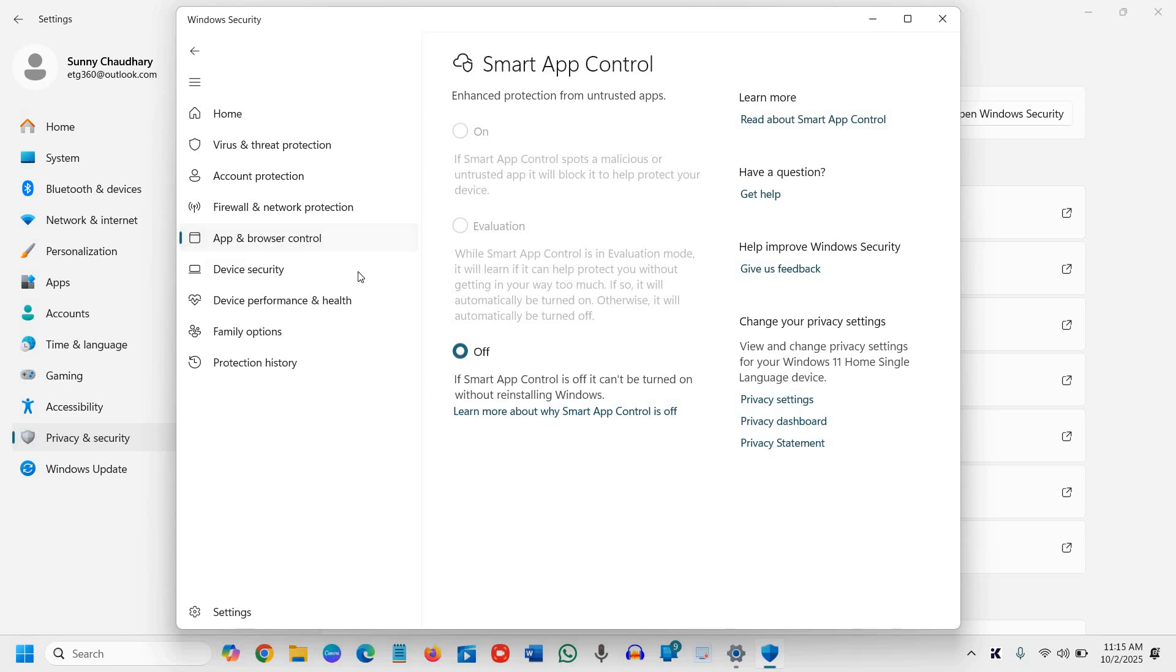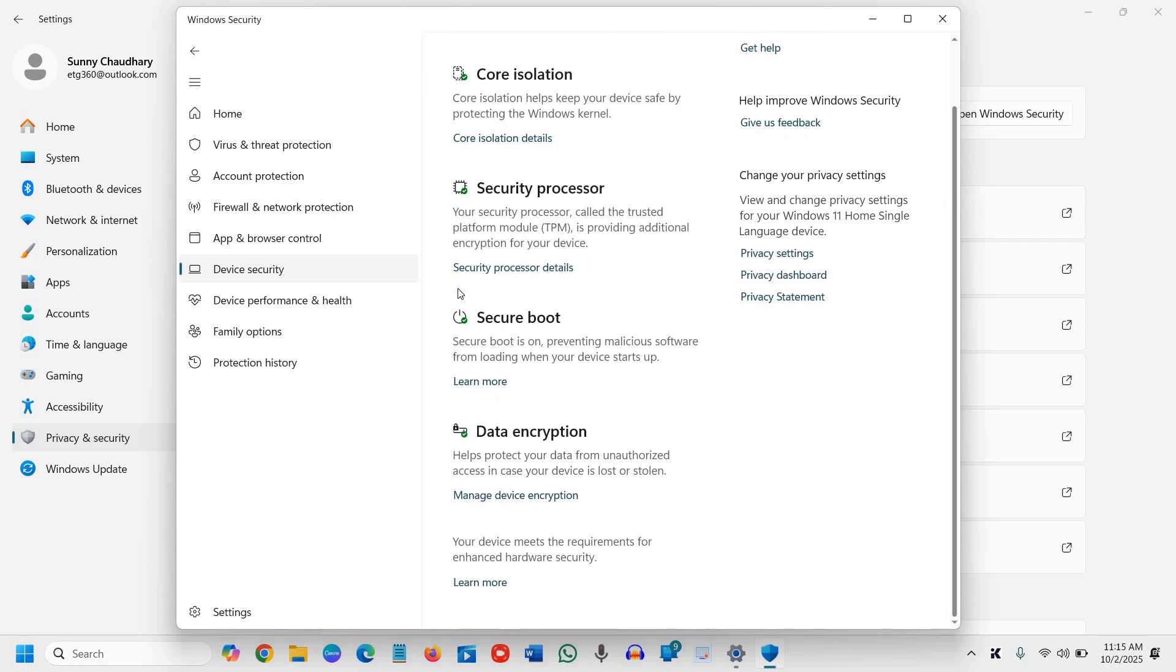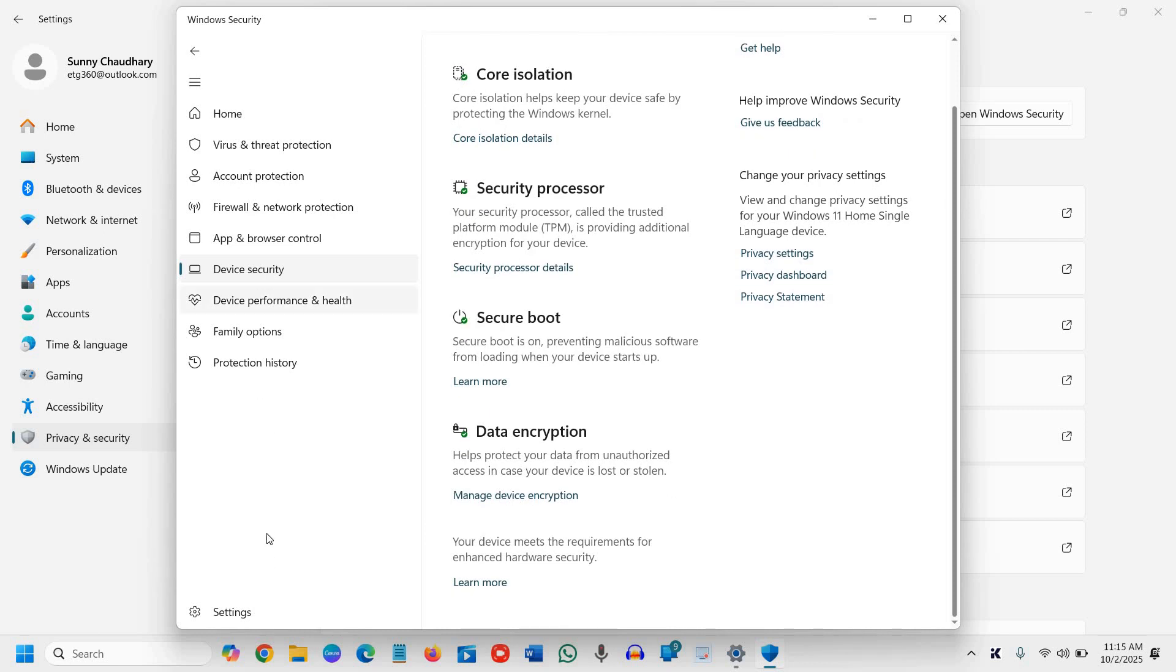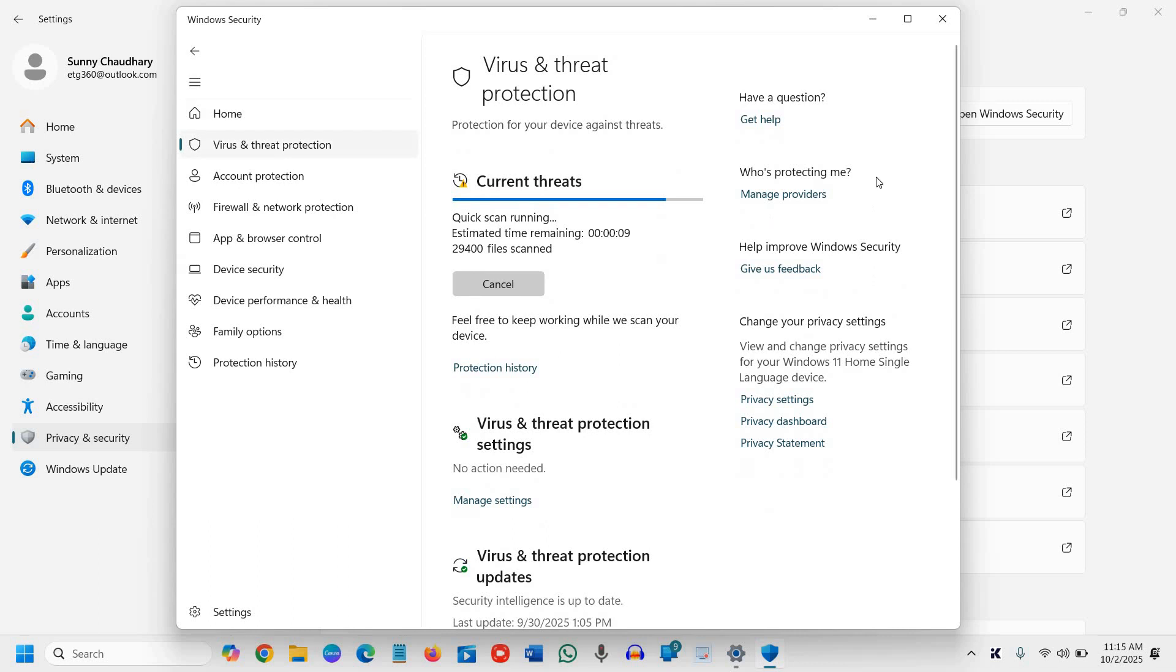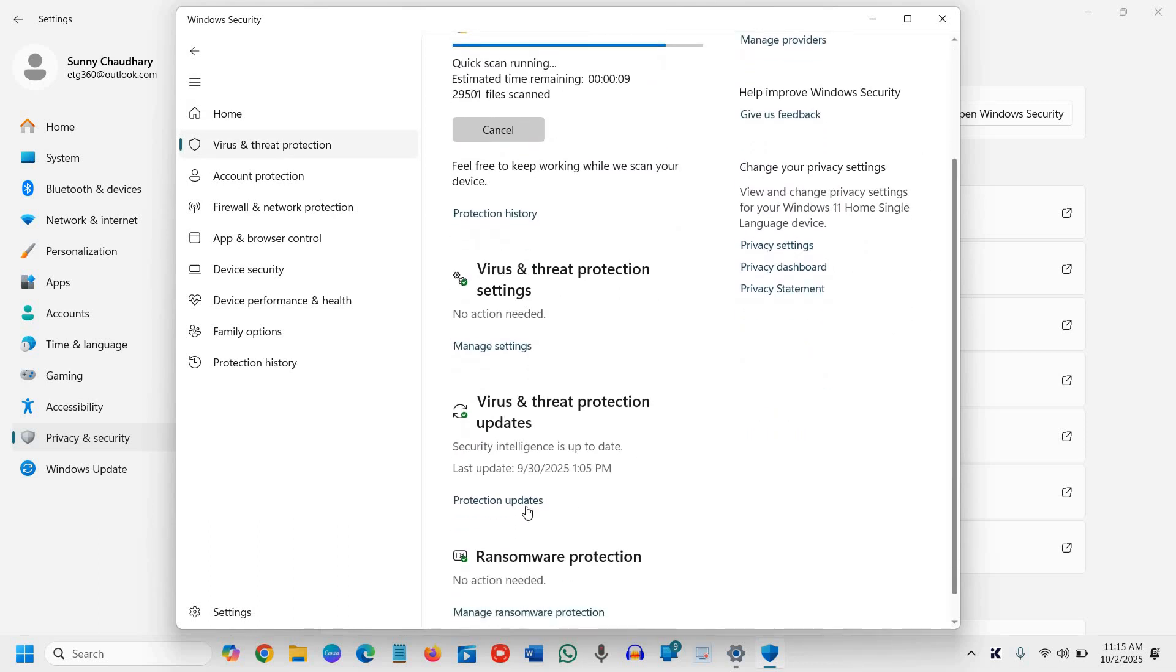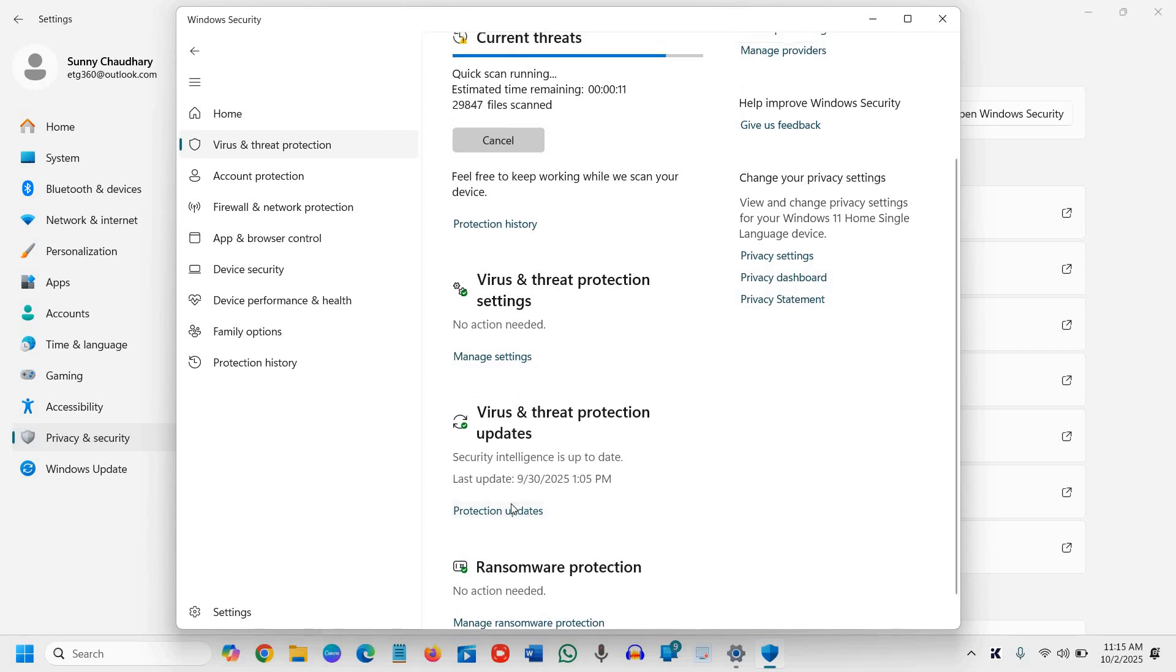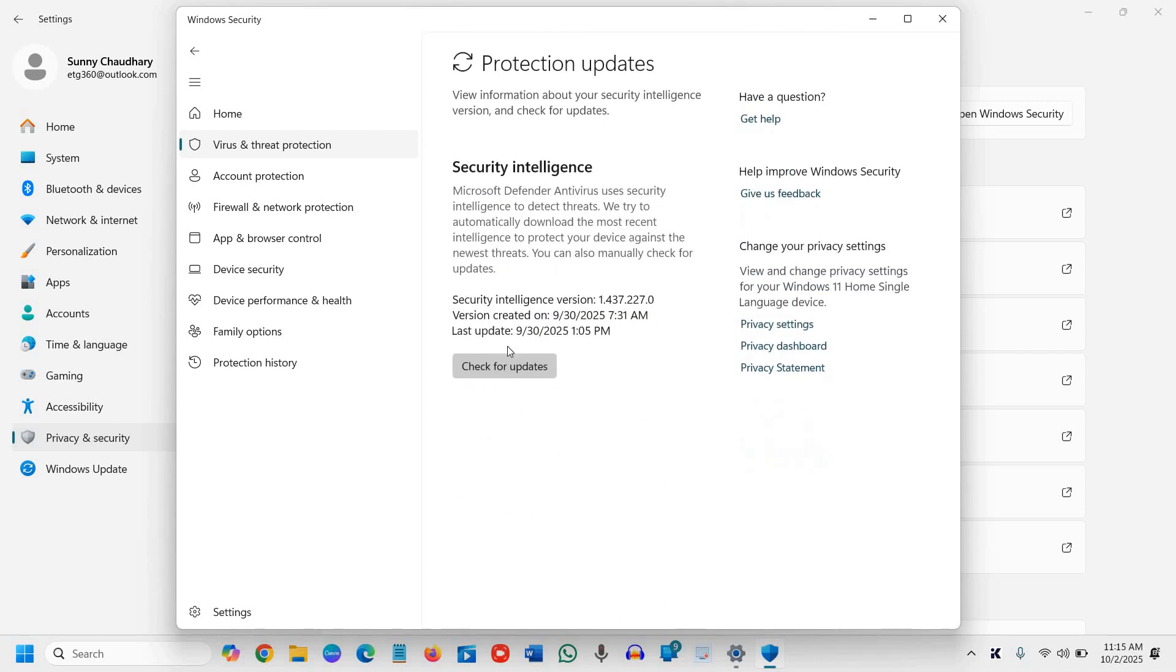Go to Device Security and make sure everything is turned on. Also, under Virus and Threat Protection, scroll down and look for Protection Updates. Click on Protection Updates and then Check for Updates.